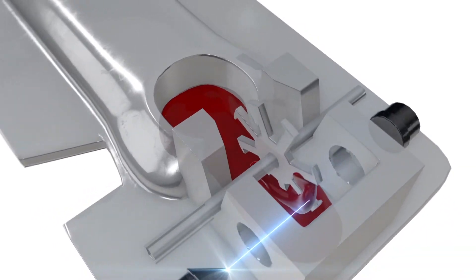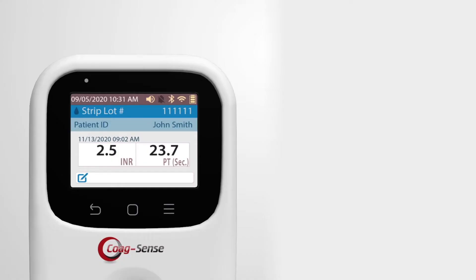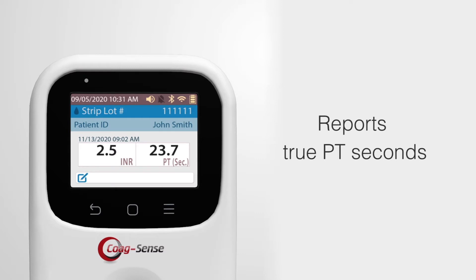Since the system directly detects the clot formation, it reports true PT seconds, offering lab quality results from the convenience of your home.